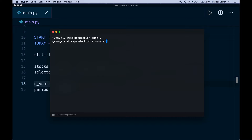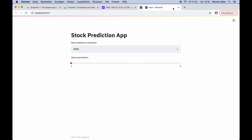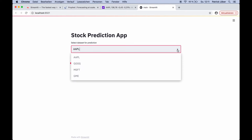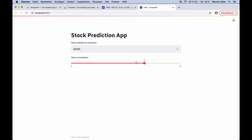Let's try this code out. We run it with streamlit run main.py and hit enter. Now it's firing up the web app and gives us a URL we can open. Our app is running and everything is working correctly. Here we have the different options — Apple, Google, Microsoft, and GameStop — and we can choose between them. We can also play around with the slider and select values from one to four. This is working, so we can continue with our code.